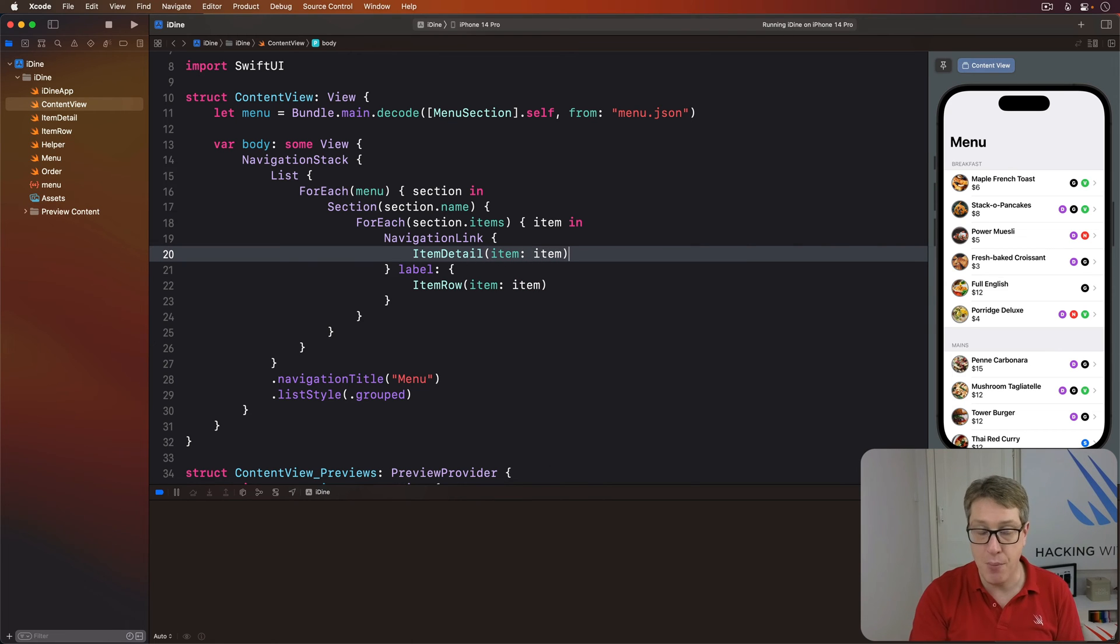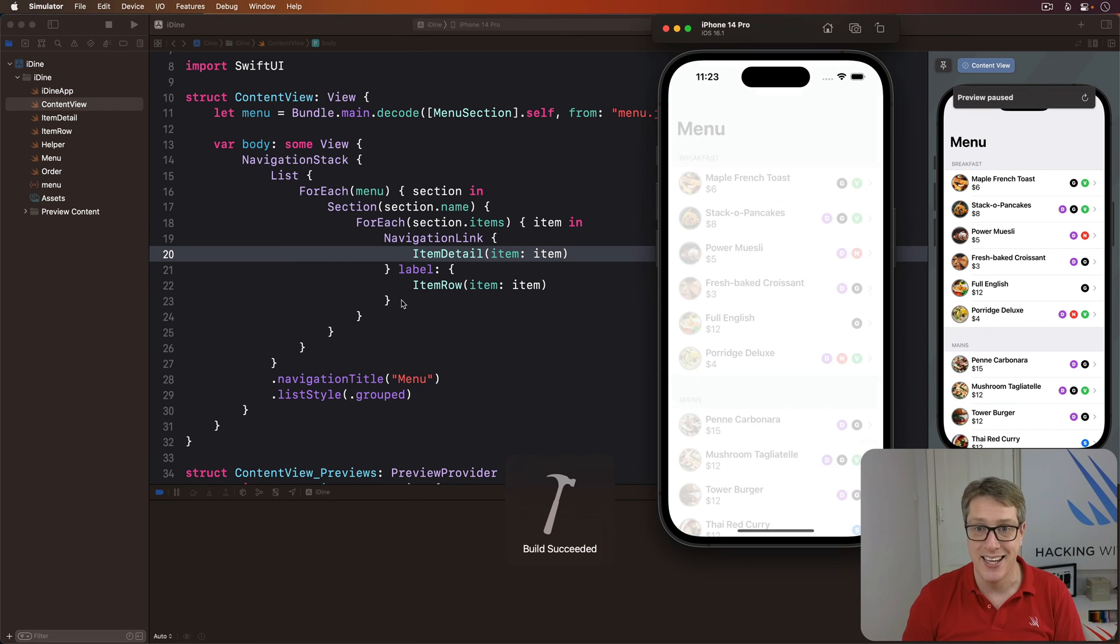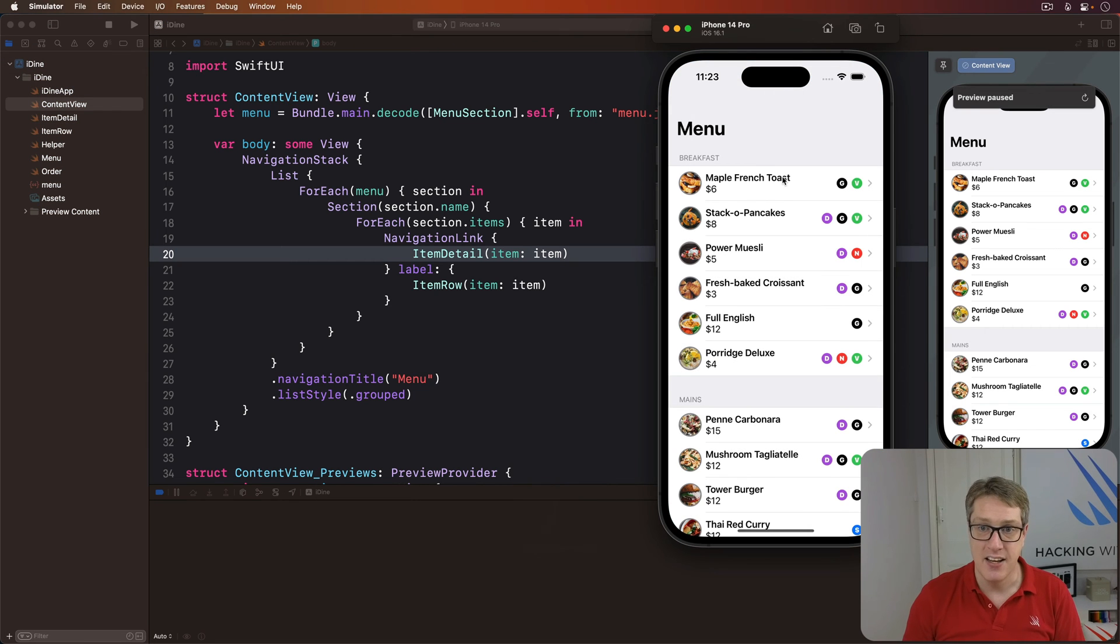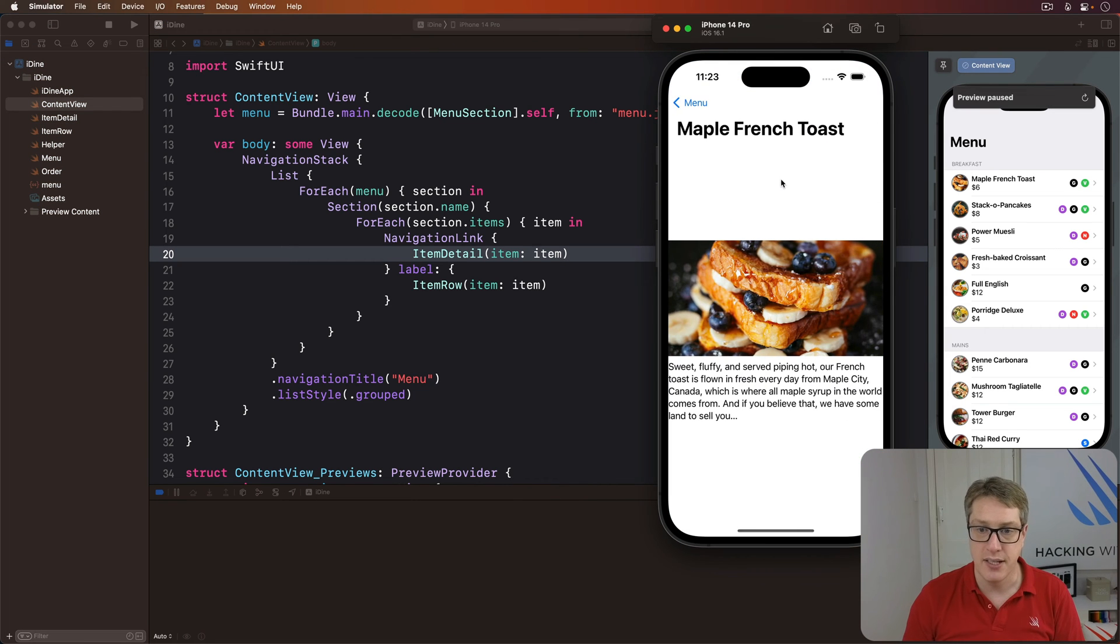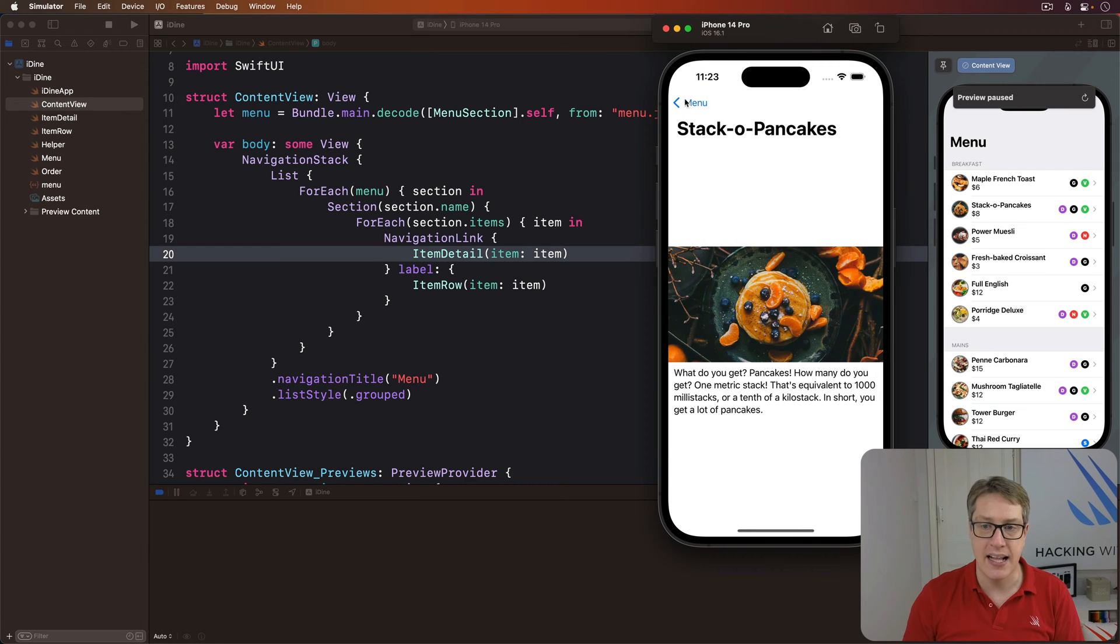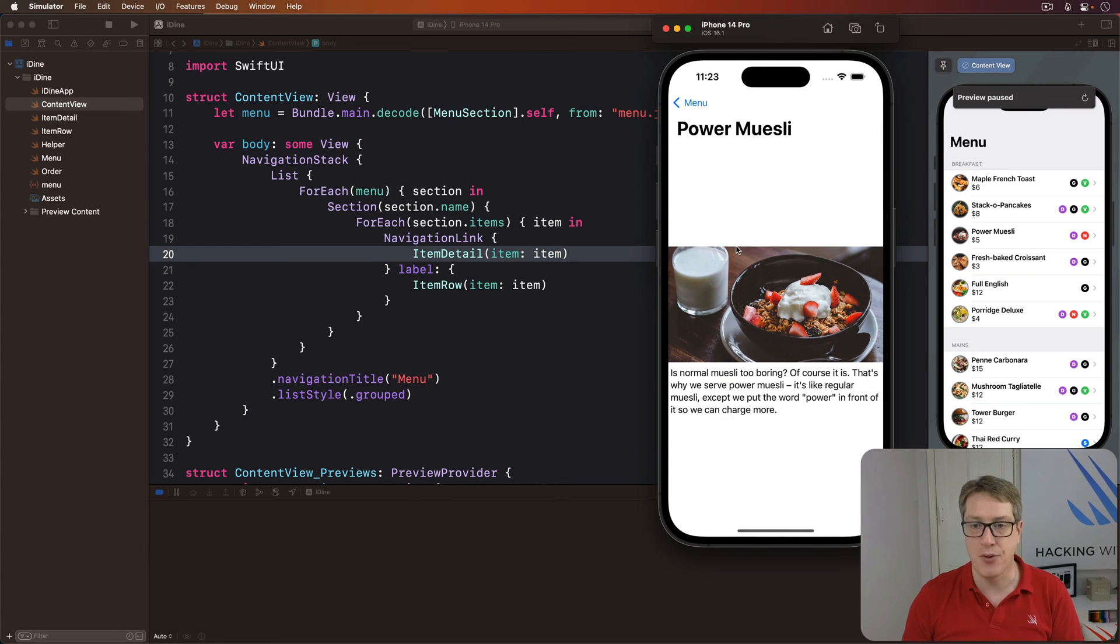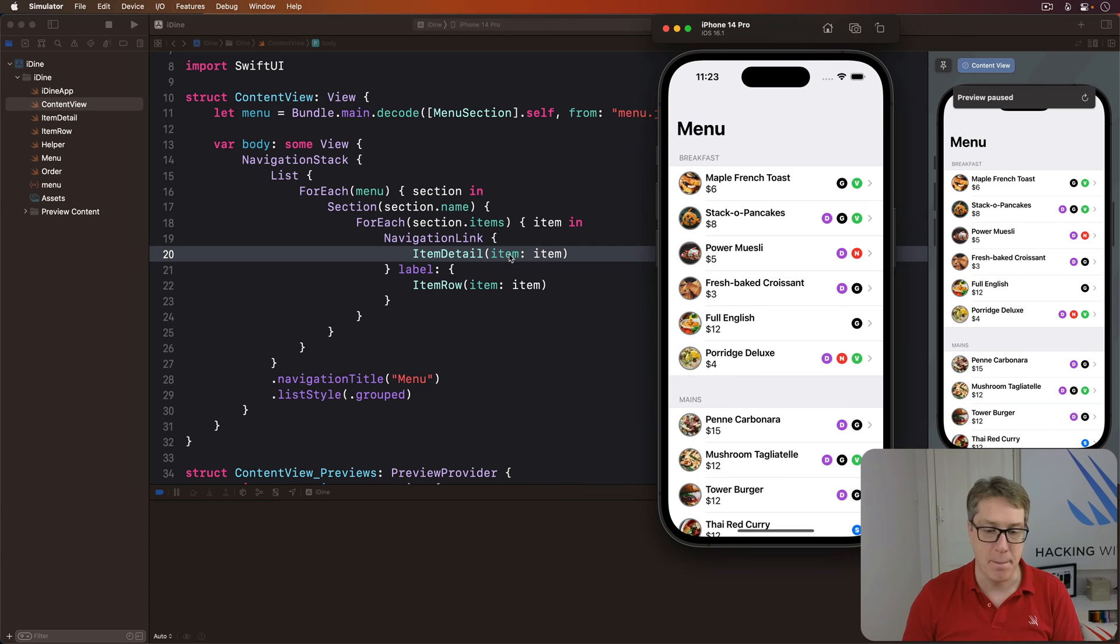And that works. You can press Command R now and see it. I can say French toast or we'll do a stack of pancakes. It works out of the box. Really, really nice.